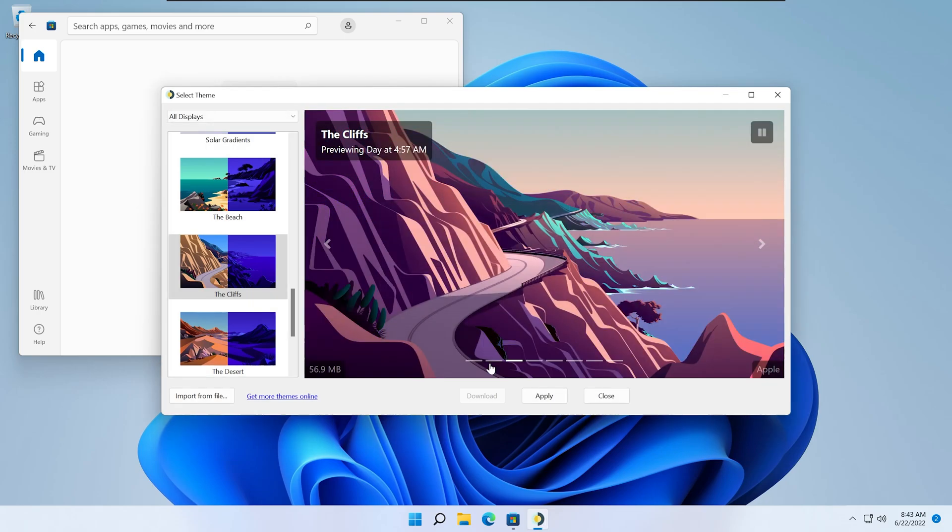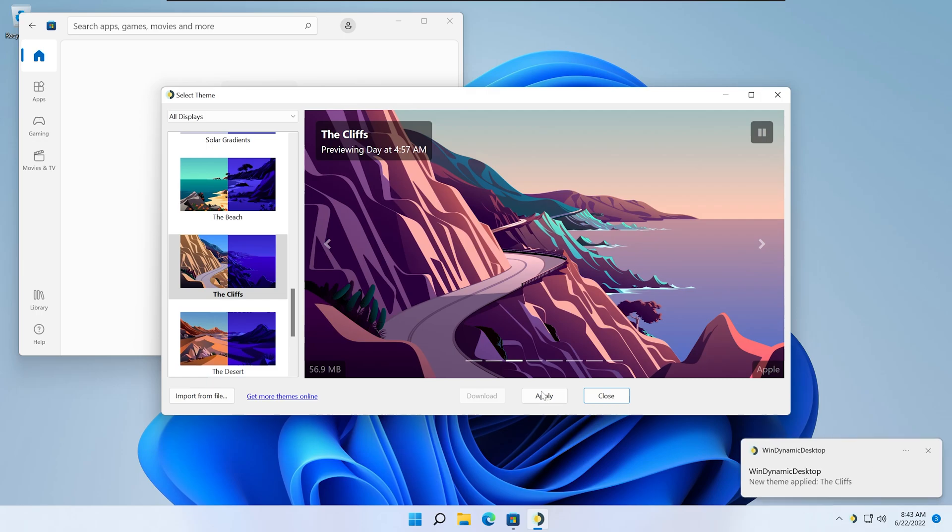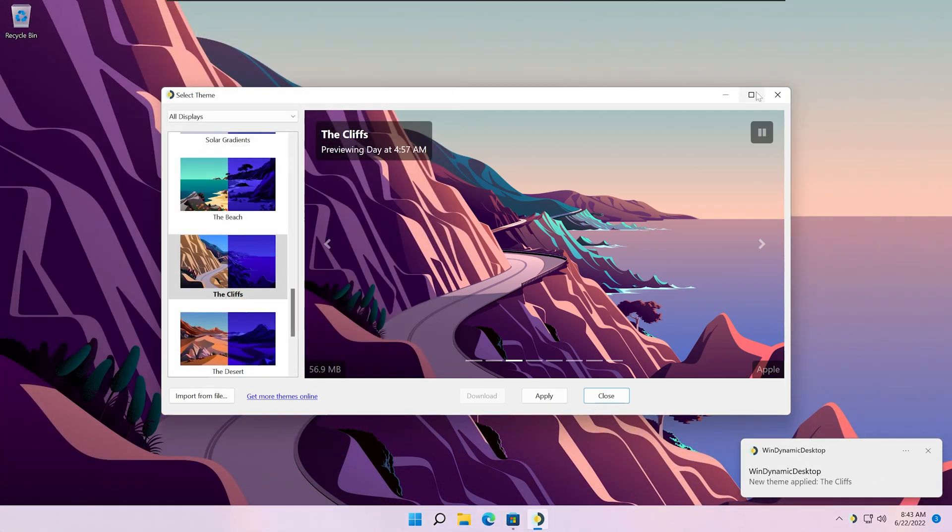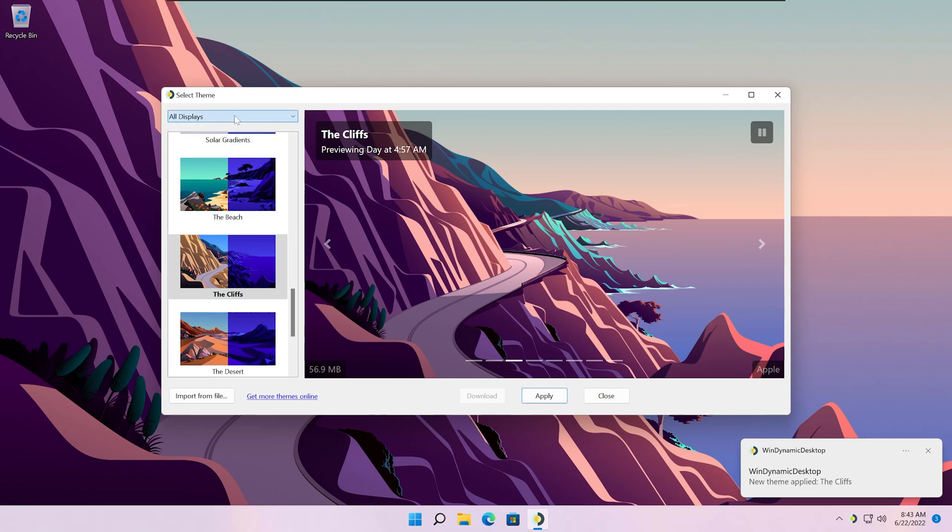Once you've applied it, you can see it applied instantly. You can also change which display it's displayed on.